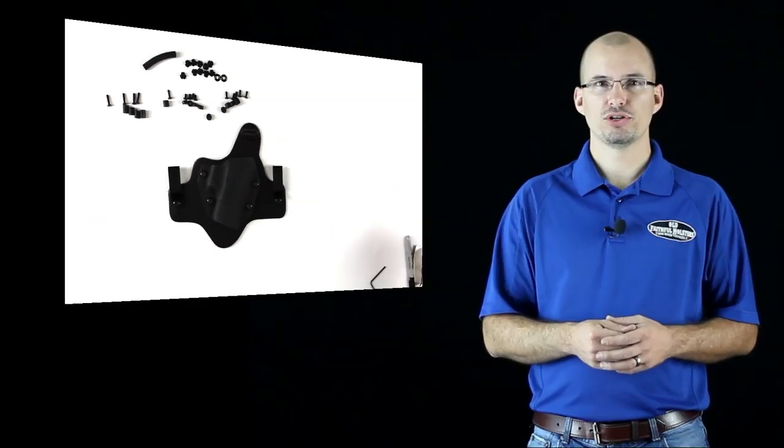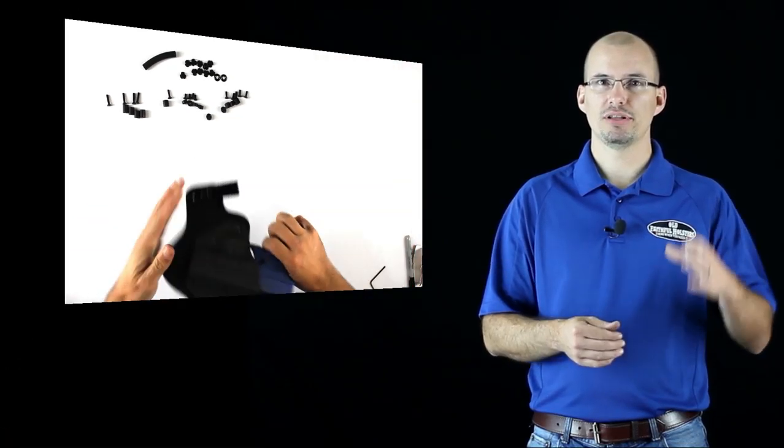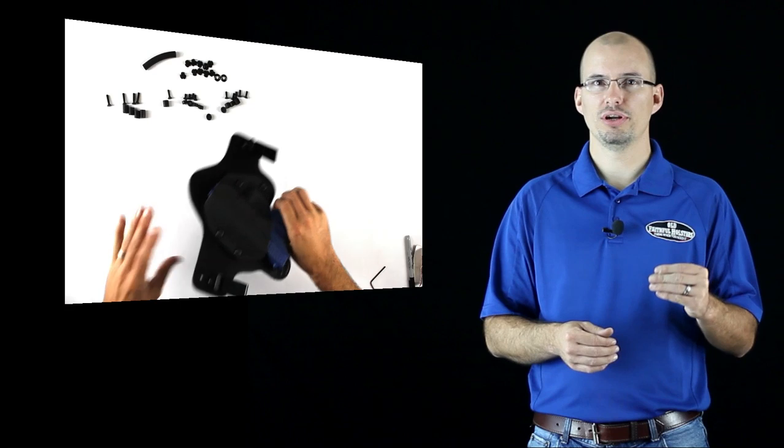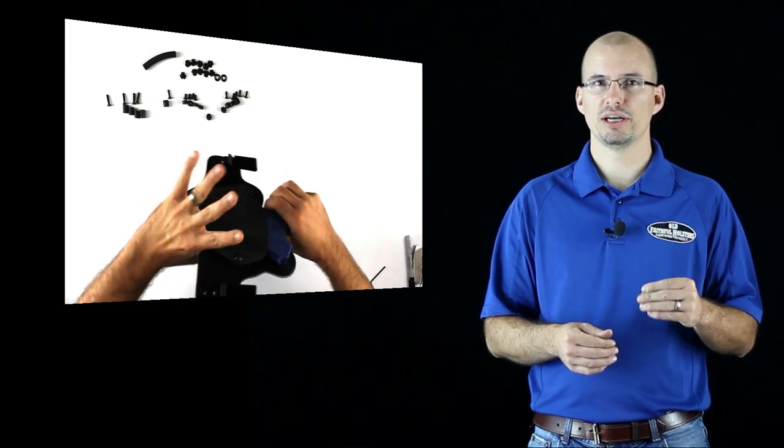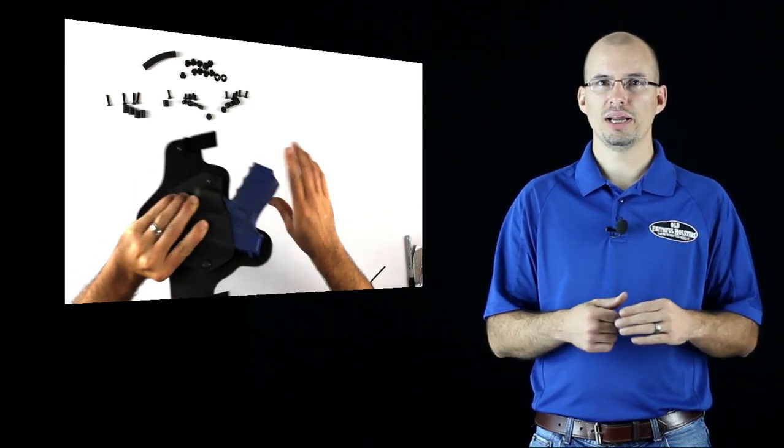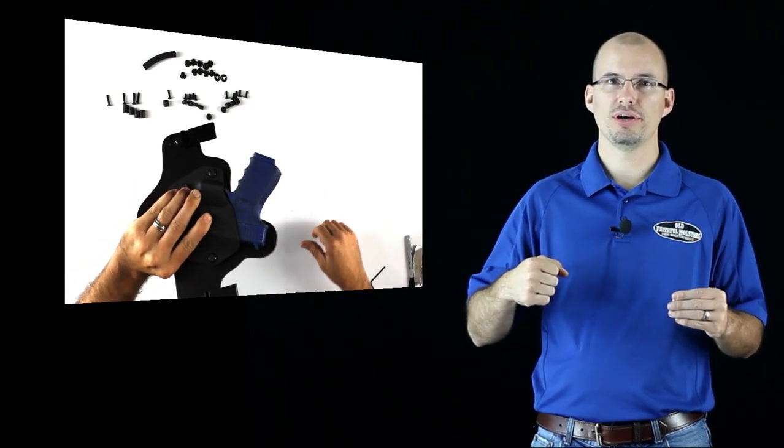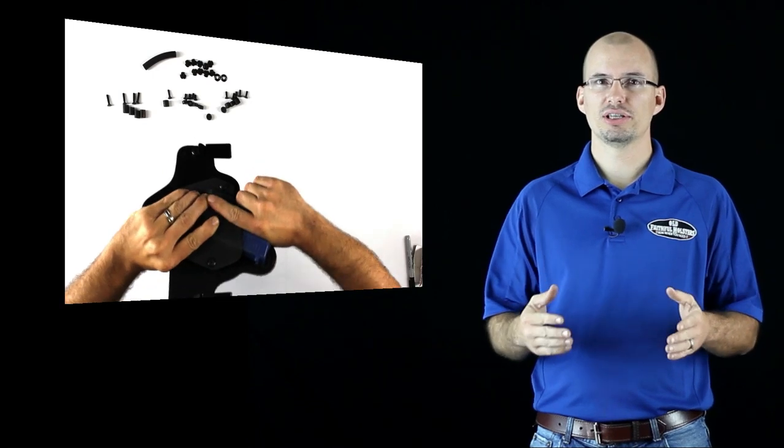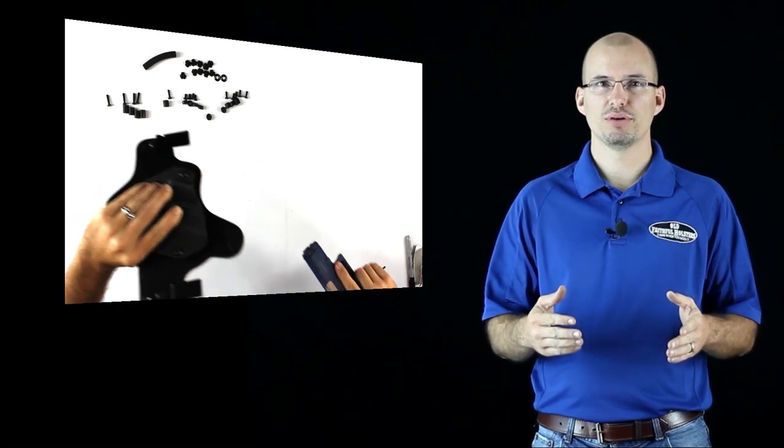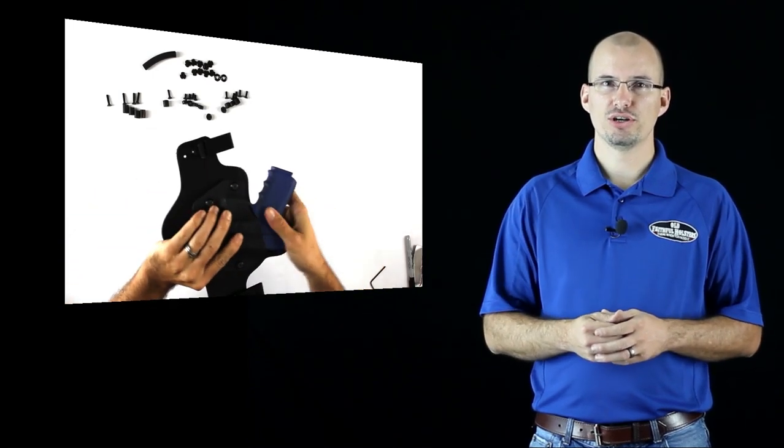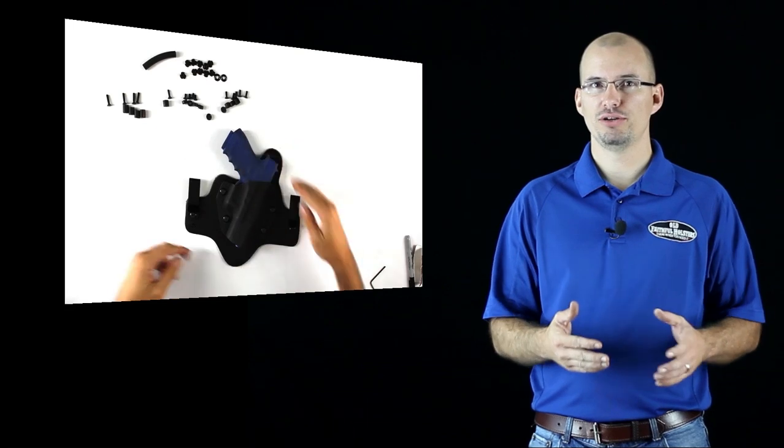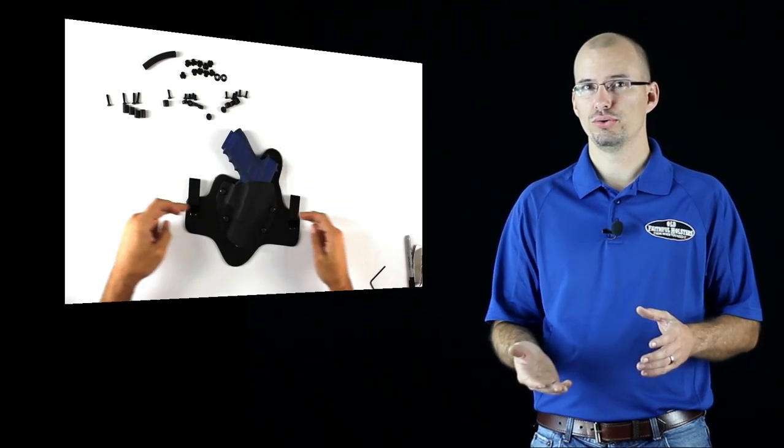Give the holster a quick tension check by grabbing the holster with an unloaded pistol in it. Squeeze the holster with one hand while pulling the pistol out with the other. This simulates the pressure from a belt. It should come out with some drag but not be too tight or too loose.